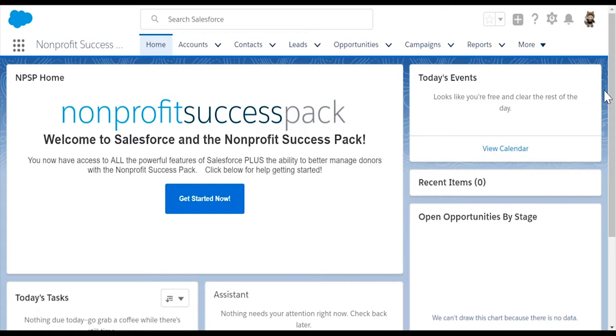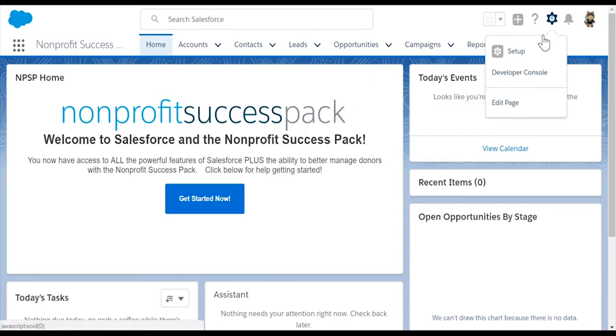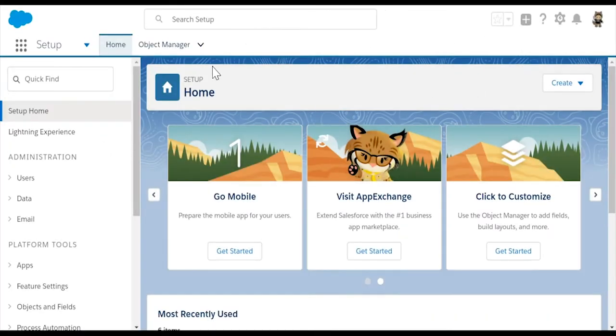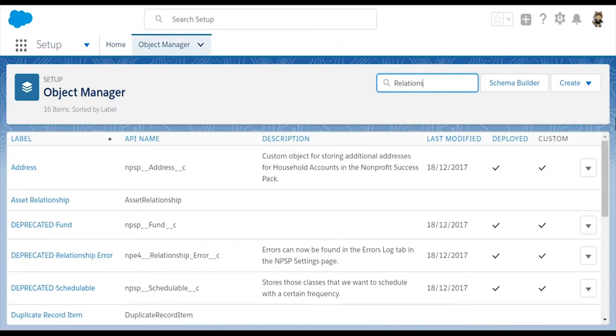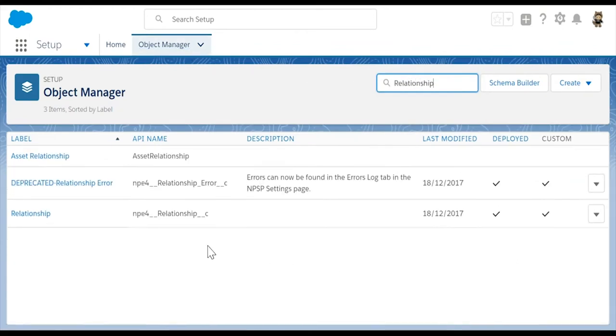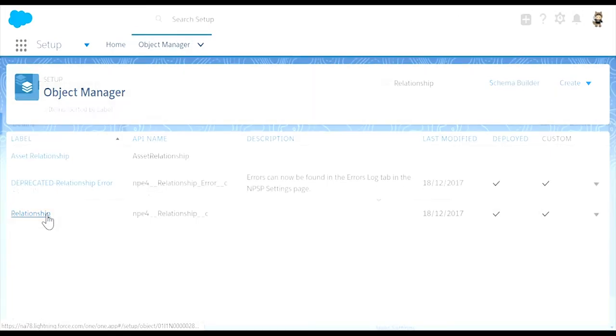First, navigate to the relationship object in settings by going to Setup. Select the Object Manager tab. In the Quick Find search box, type relationship. Select the relationship object.